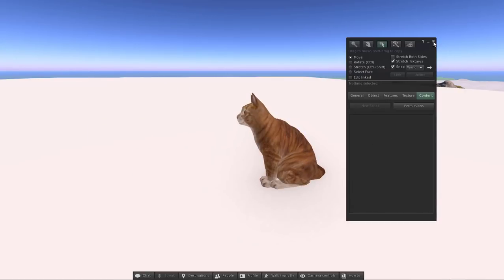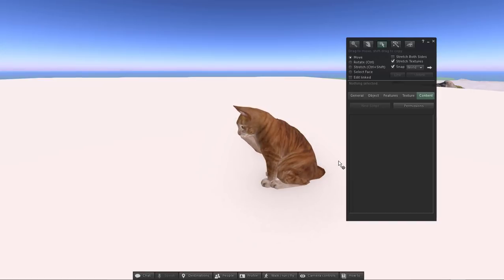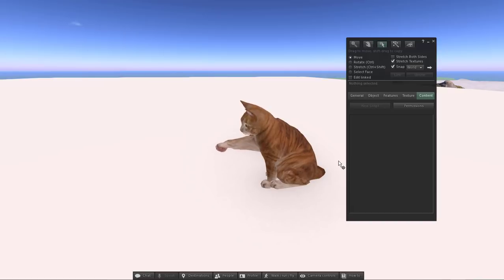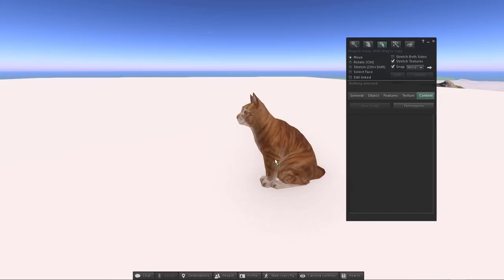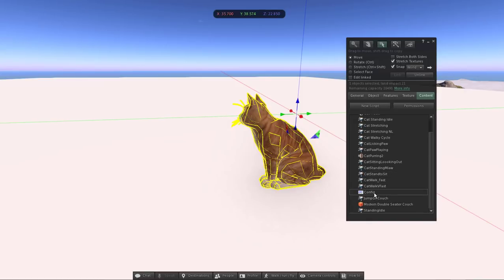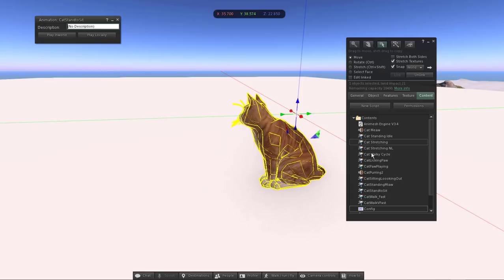As you can see now the animation starts, then the next animation starts, and then the third animation plays. Even though the animation itself is about five or six seconds, it will wait until the 10-second timer is over, and then it will loop back to the beginning. That's how the sequence timing works.